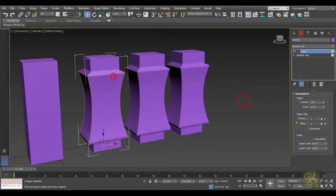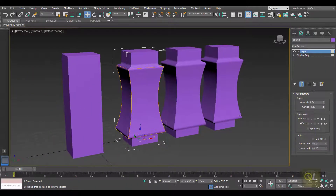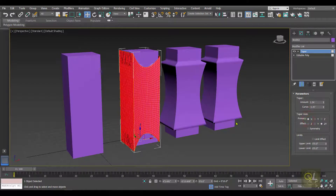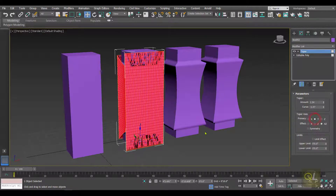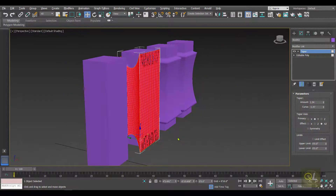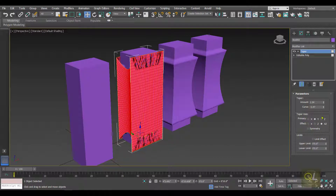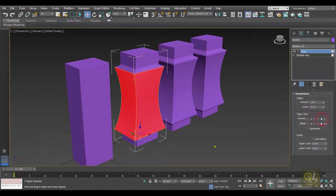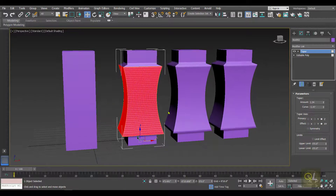Now to understand the other parameters, I'm going to create copies of this editable poly object. I've selected the first one. In the parameters under Taper Axis we have Primary Axis. Let's select the X axis — when you select X, the taper is going to affect the object along the X axis. When I select the Y axis, the taper affects the Y axis.